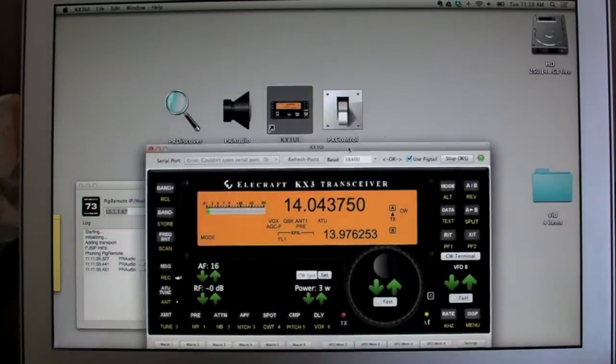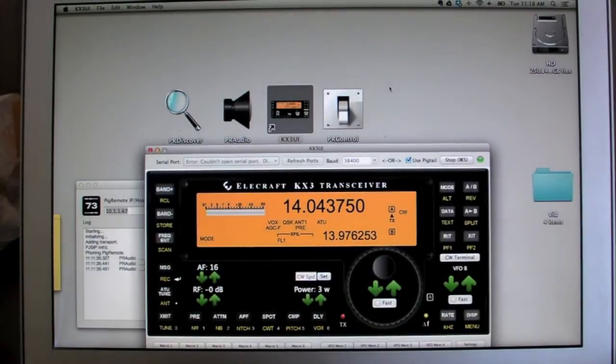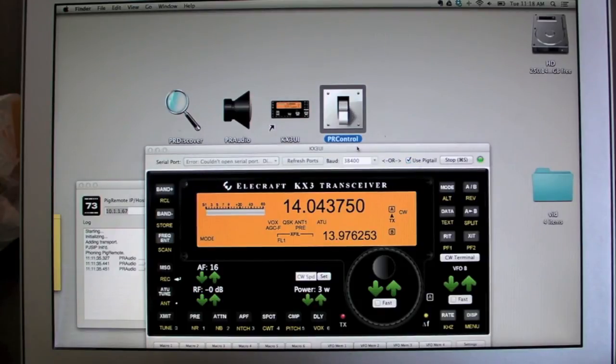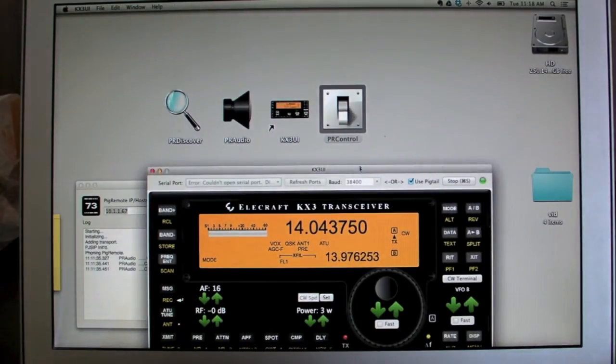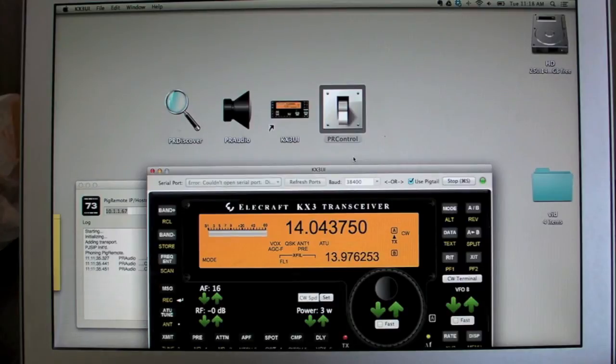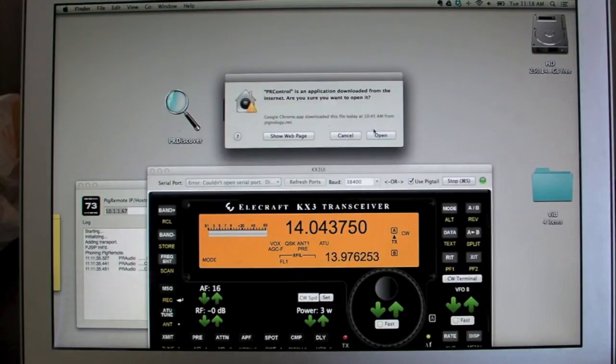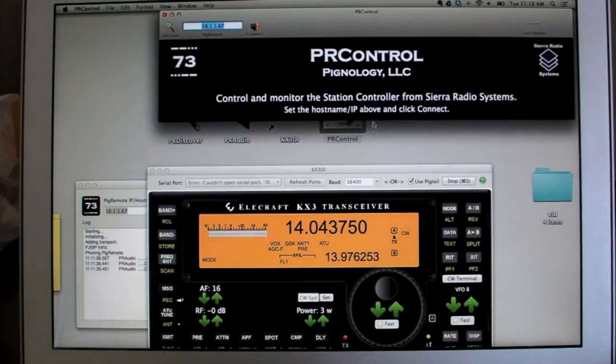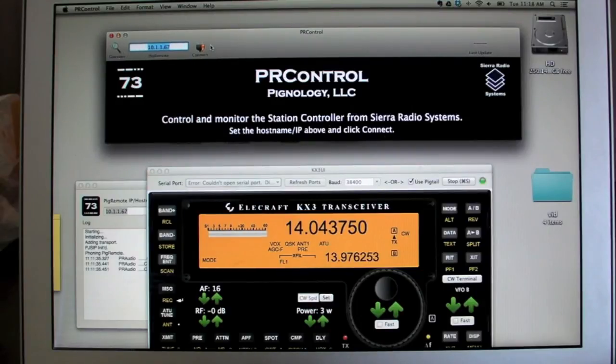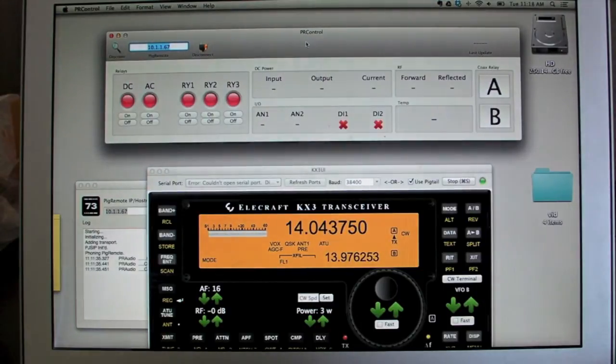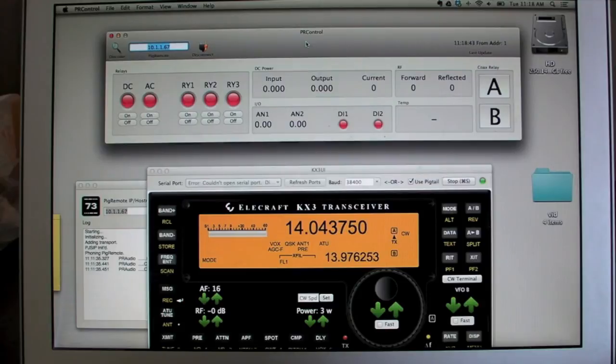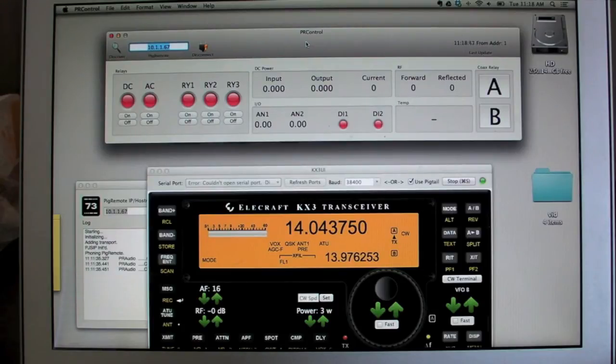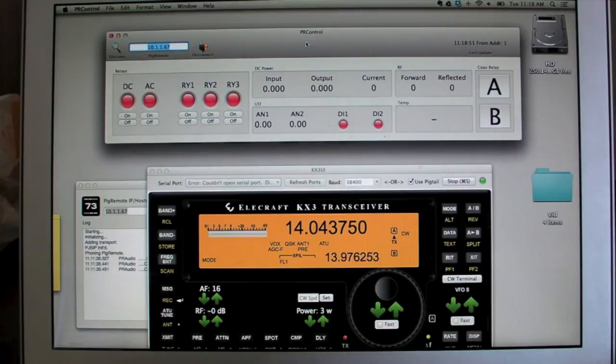We can change bands and all these other buttons work. We can send and receive CW or PSK if we're in the right mode. So that's rig control. Now let's talk about station control. So this application here, PR control, is for the station controller from CR radio systems. Let's open that up. And we can discover here as well and connect.